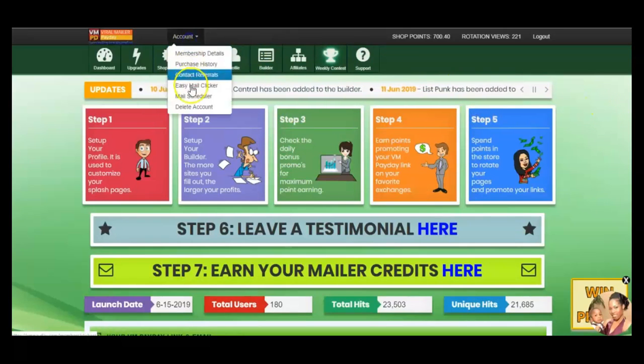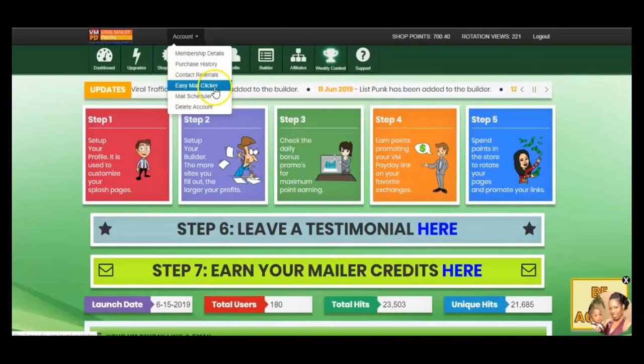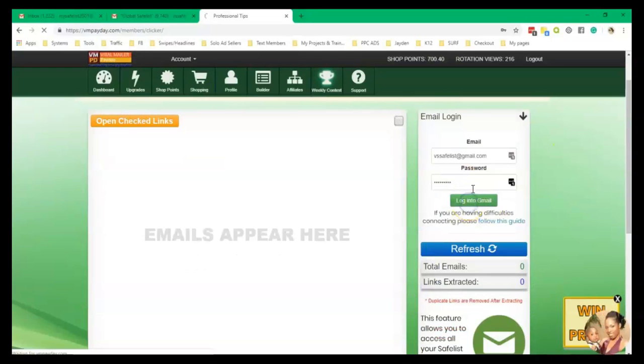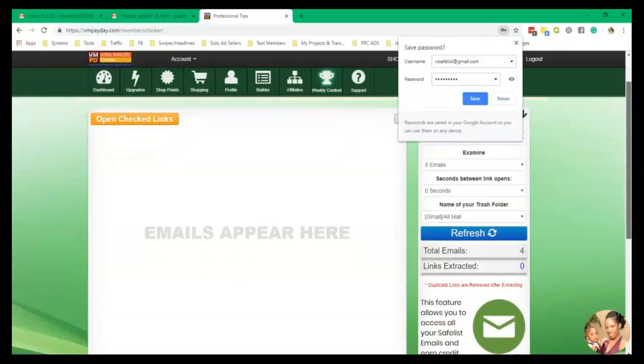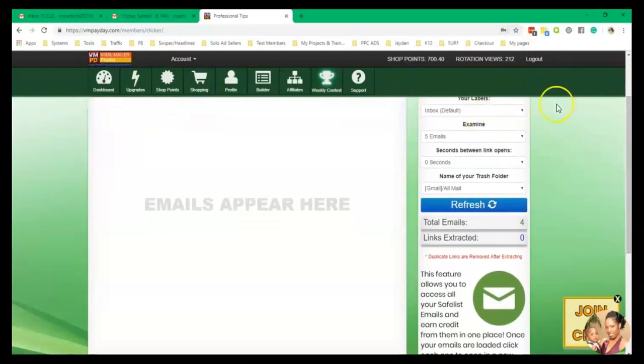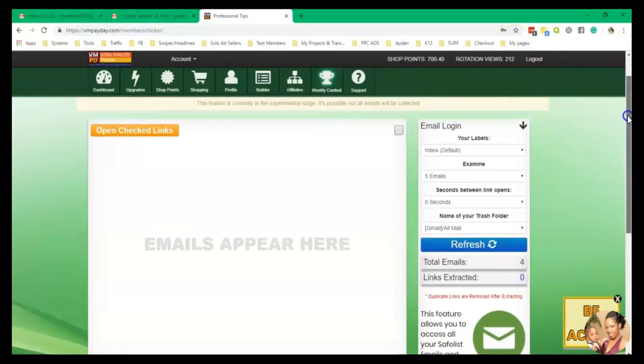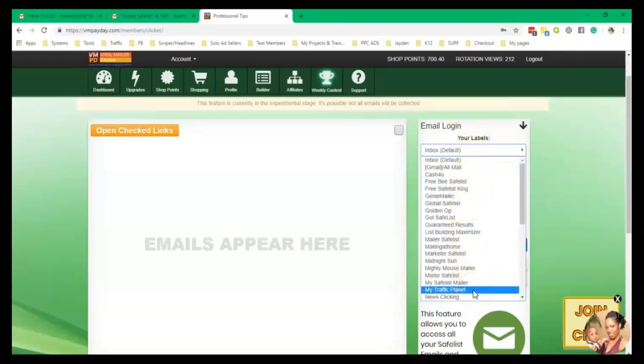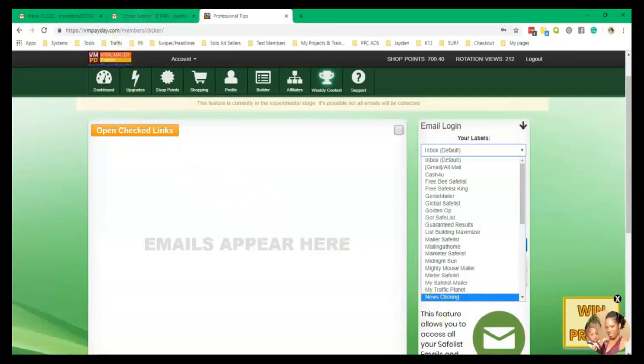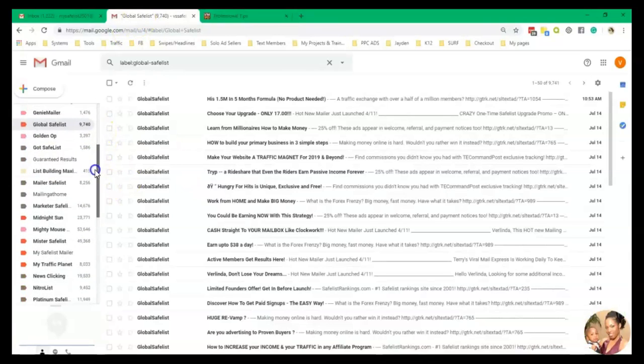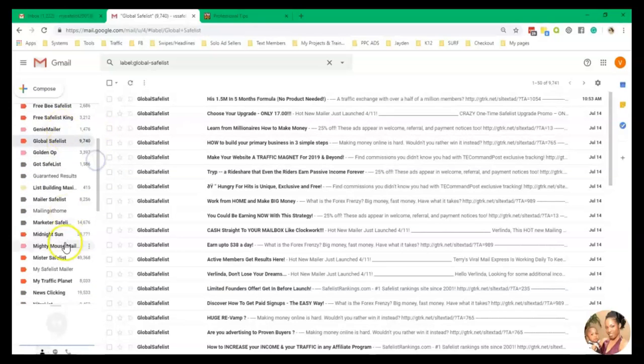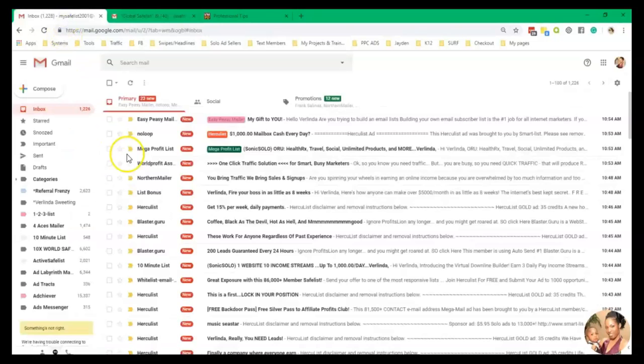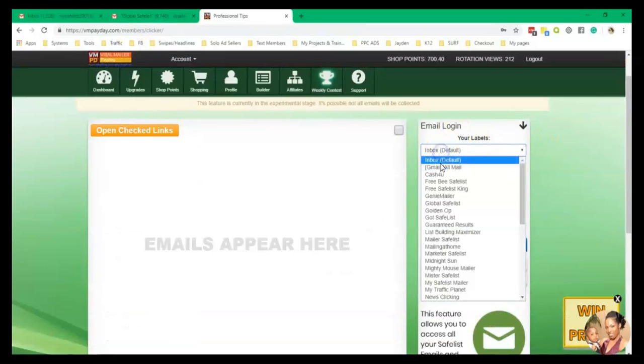But the tool that we want to see is the Easy Mail Clicker. So here, what you're going to see is all of your labels here. So if you filtered your Safelists inside of your Gmail accounts, like you'll see right here, I have all of them filtered here. Some of them go in my inbox, which is fine, but the majority of them are filtered. Same thing for my main account. Some are going to my inbox, some are going into filter.